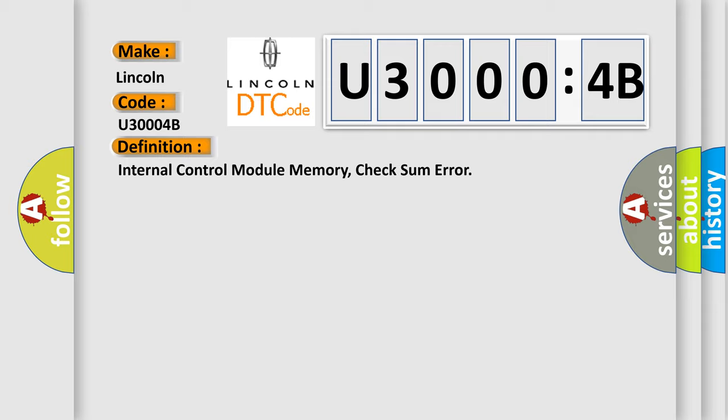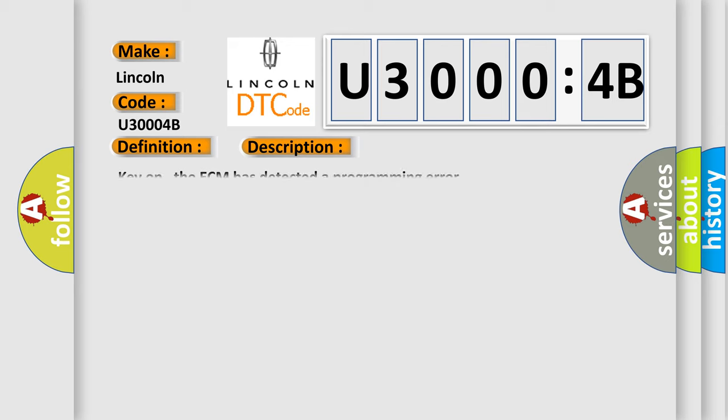And now this is a short description of this DTC code. Key on, the ECM has detected a programming error.